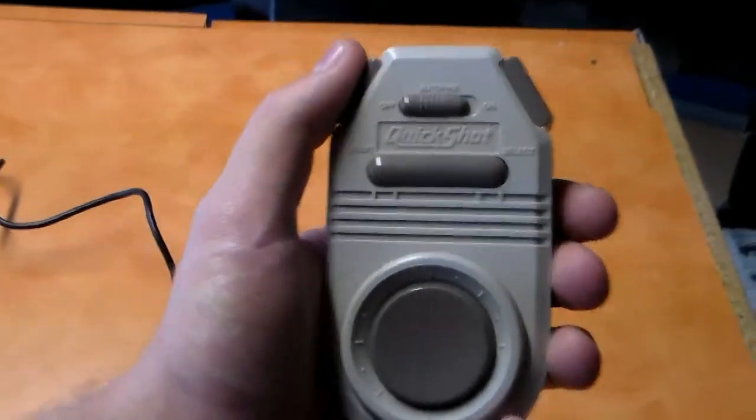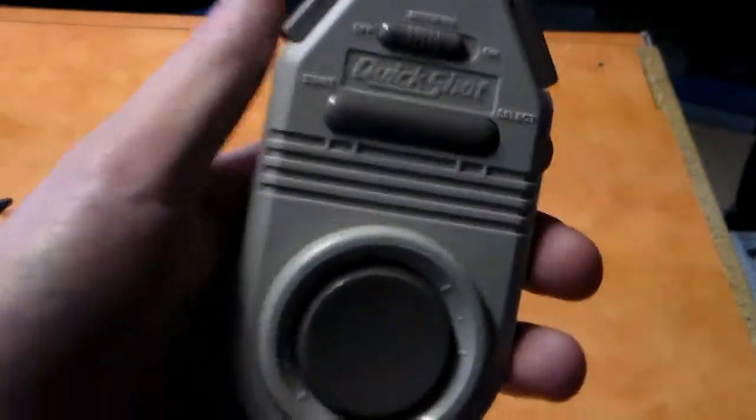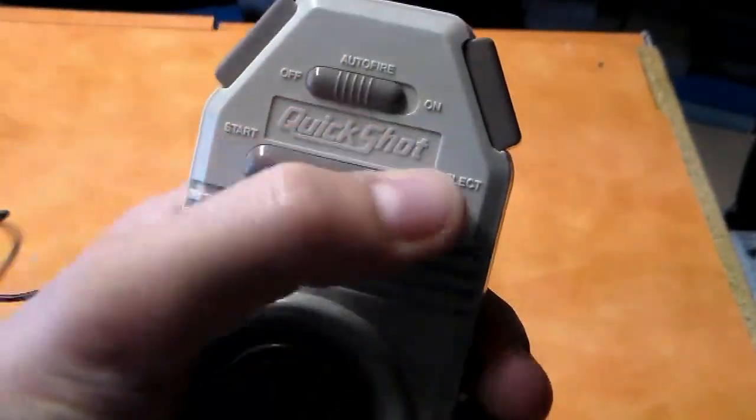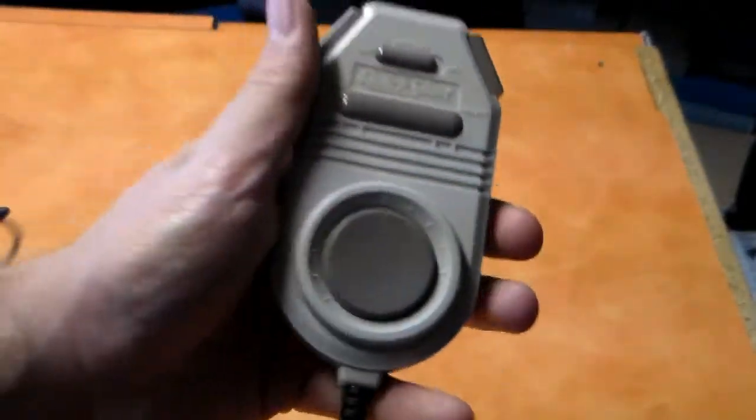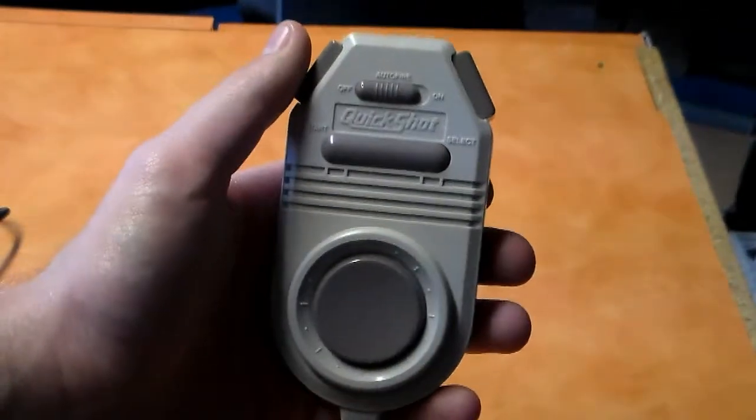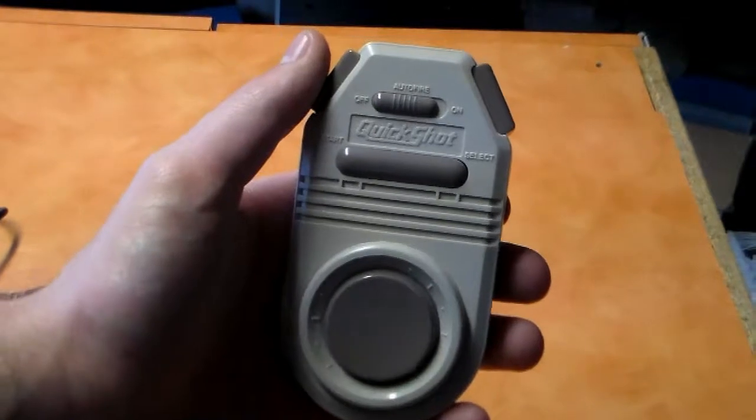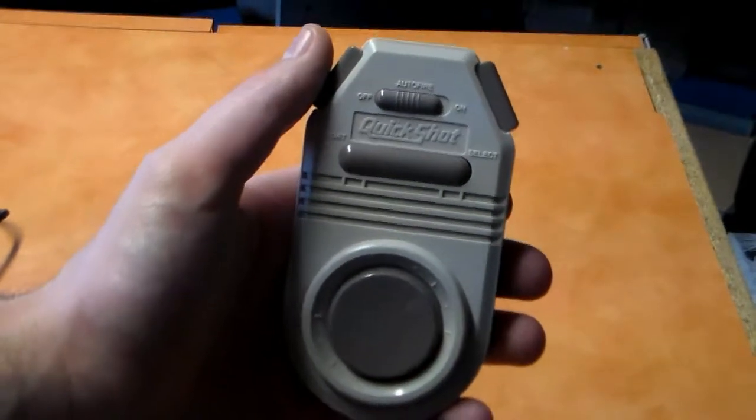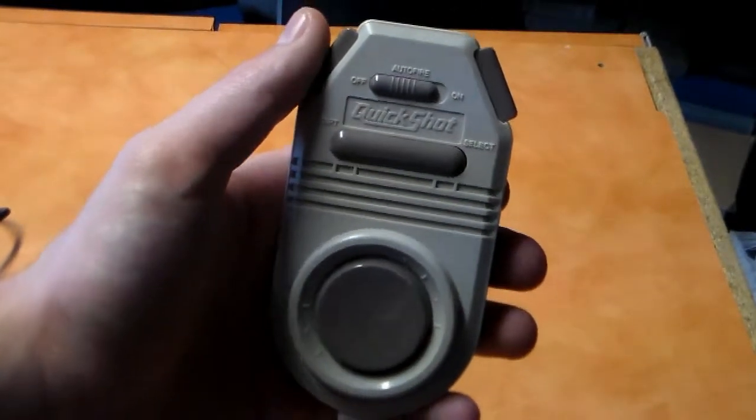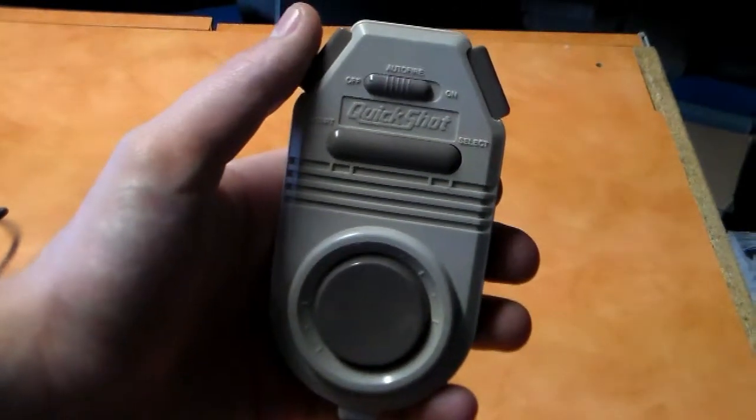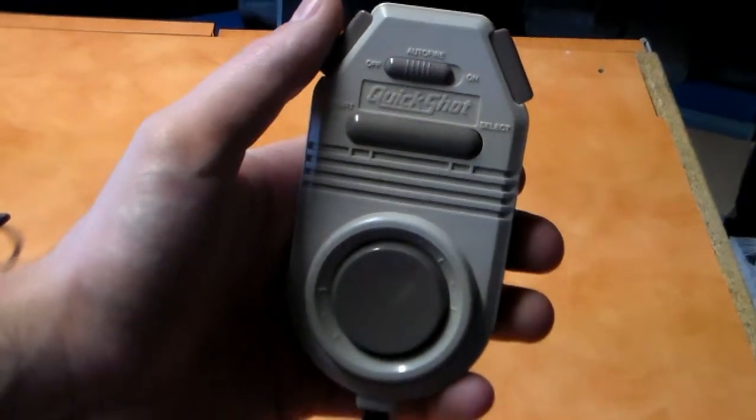Now, this controller has a very boring name, just the name of the company and the model number, QuickShot 126, but it makes up for that boring name in weird, weird design.